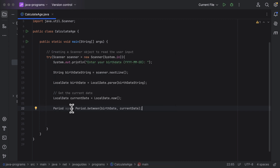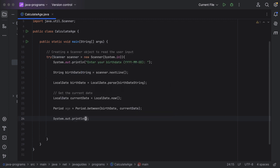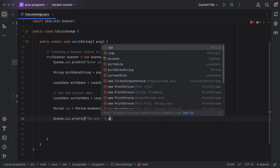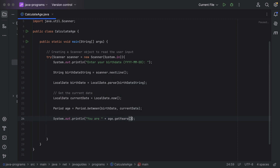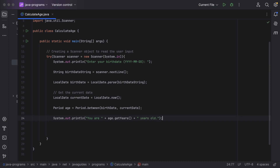Now we have the age in a Period format. Let's get the years from this Period object using System.out.println, printing 'You are ' followed by age.getYears() followed by ' years old'. Let's go ahead and run the program.